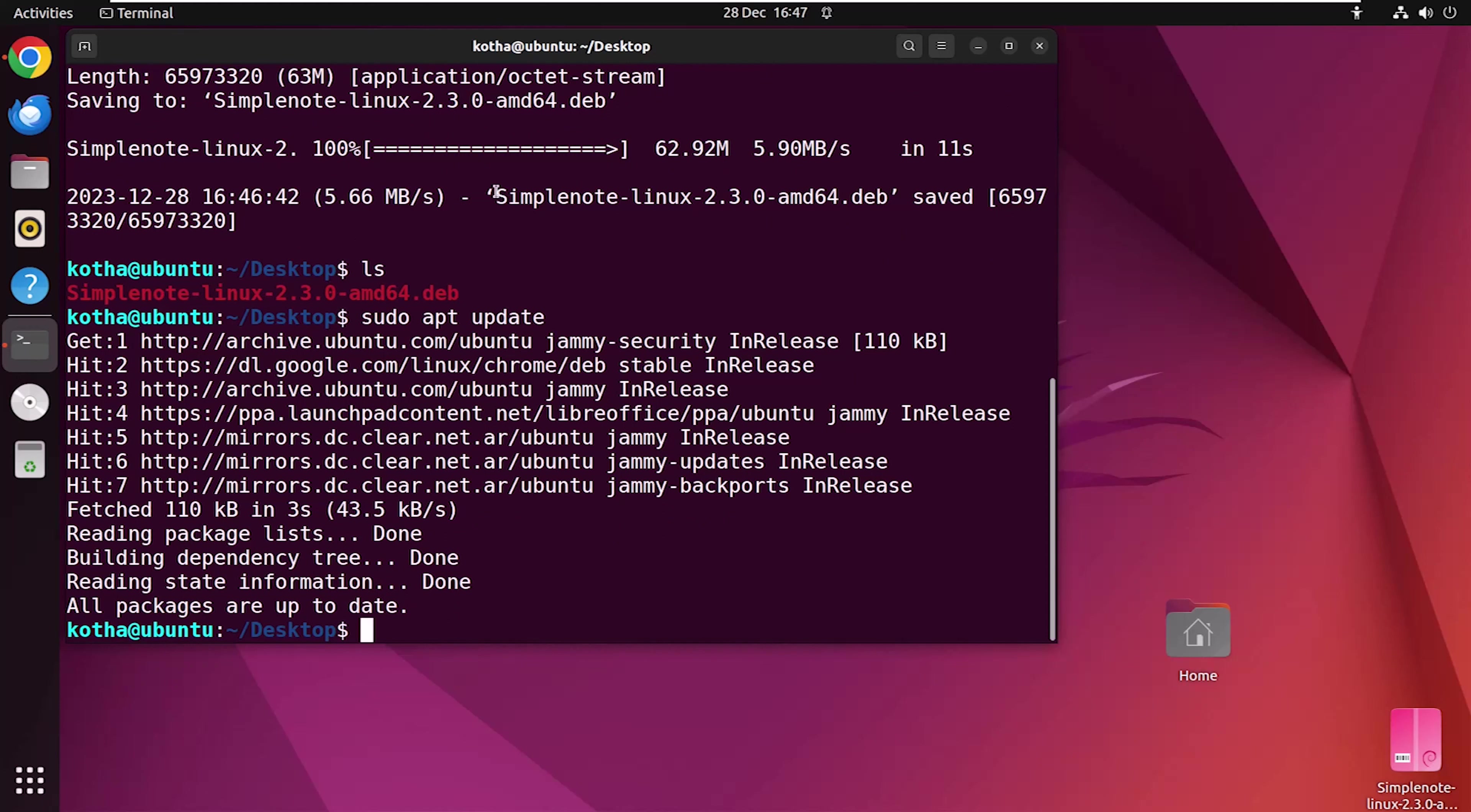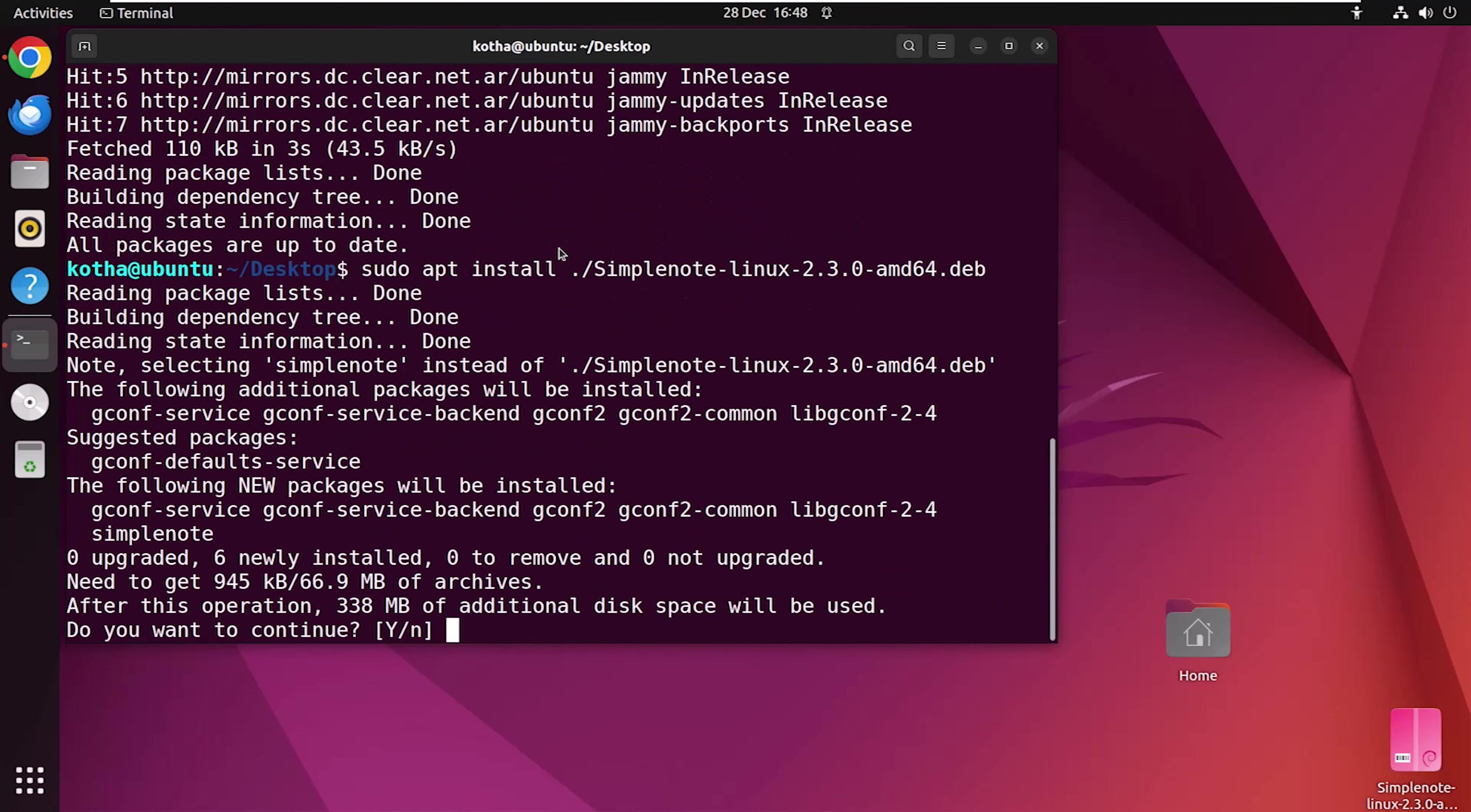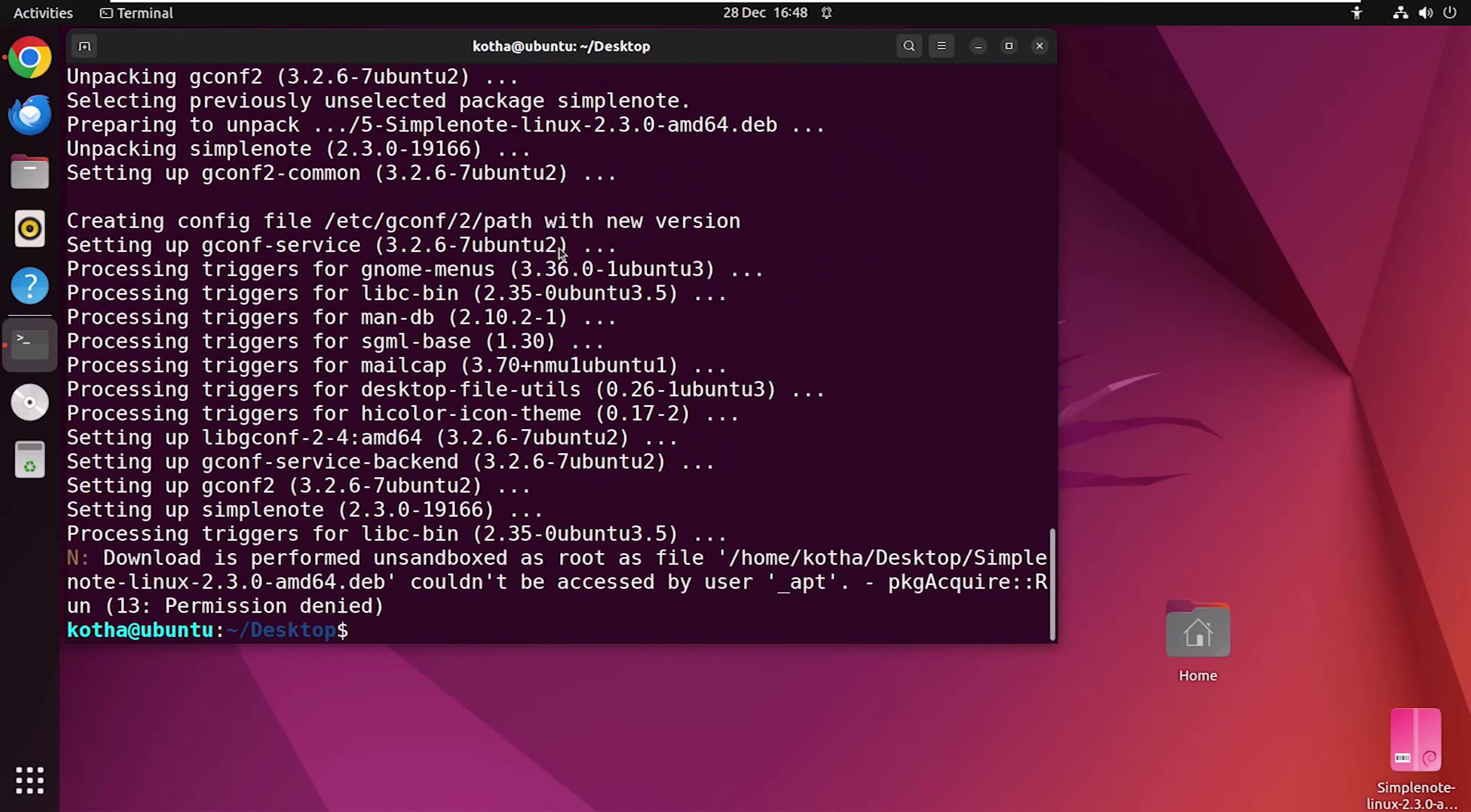Now, to install the downloaded Debian file, you have to run this command and hit the enter button. Press Y to continue. And the installation is done.